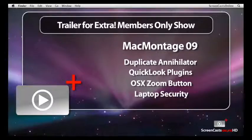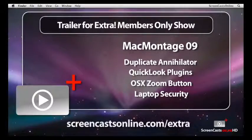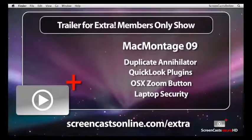The full show is 30 minutes long and only available to ScreenCastsOnline Extra members. You can find out more about becoming a member to receive this show and over 200 other tutorials in the ScreenCastsOnline archive simply by visiting ScreenCastsOnline.com/extra.